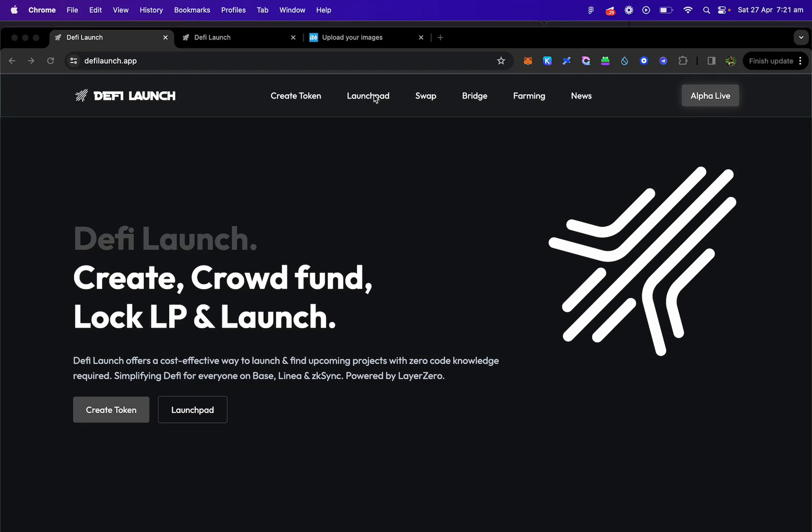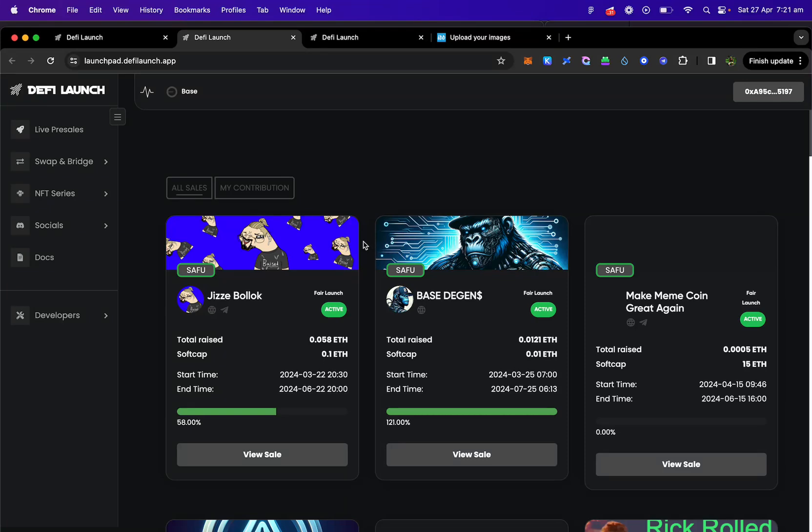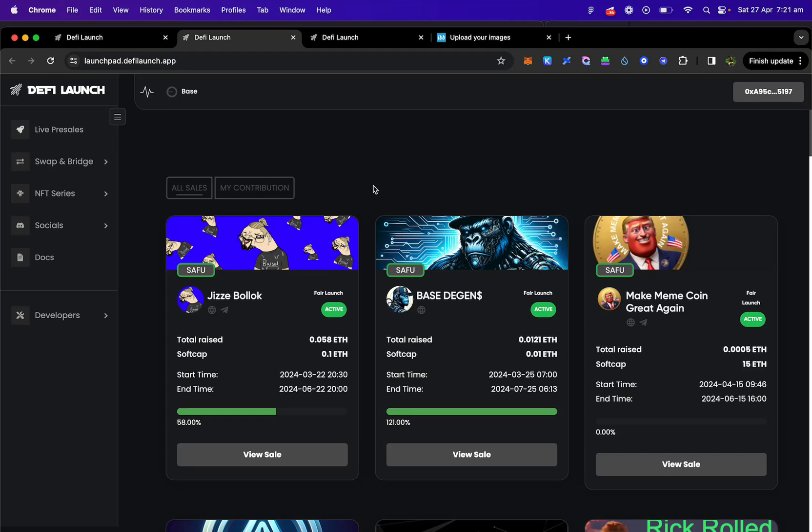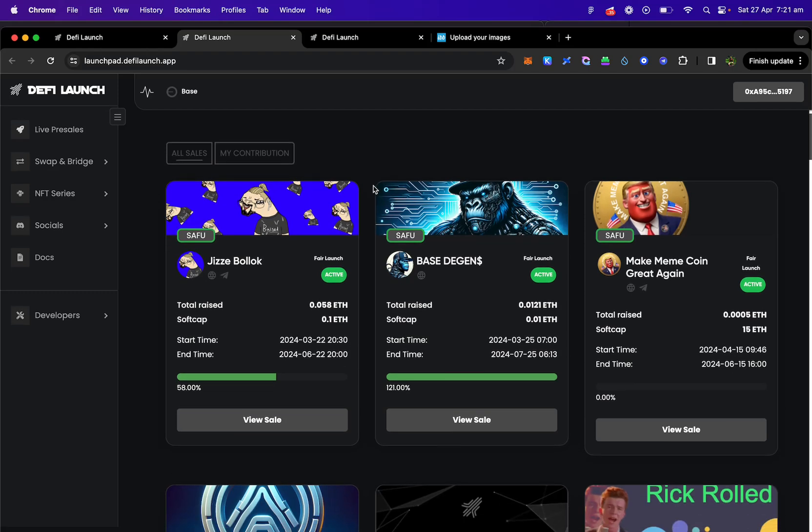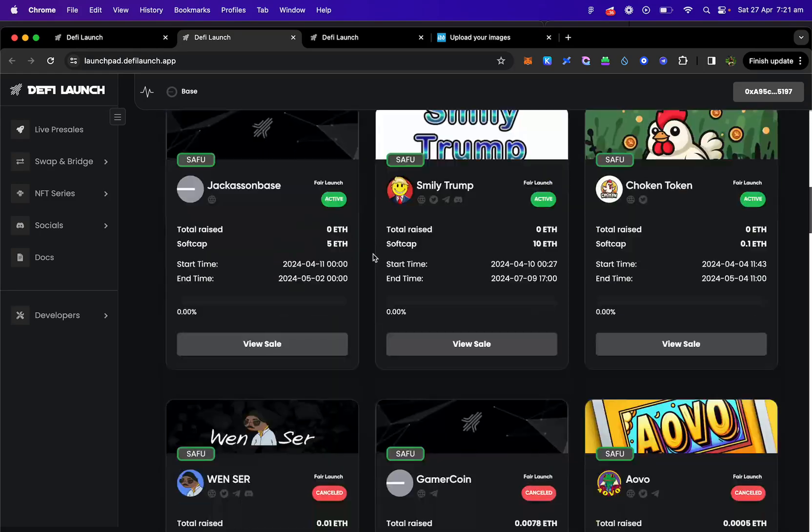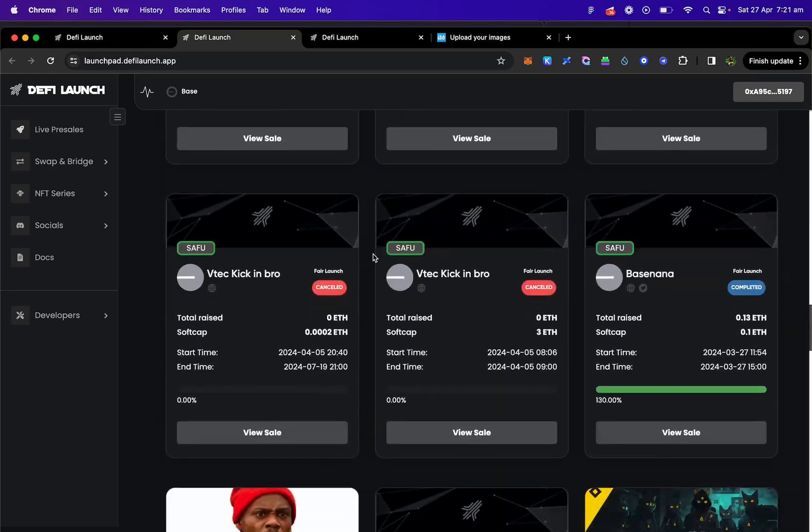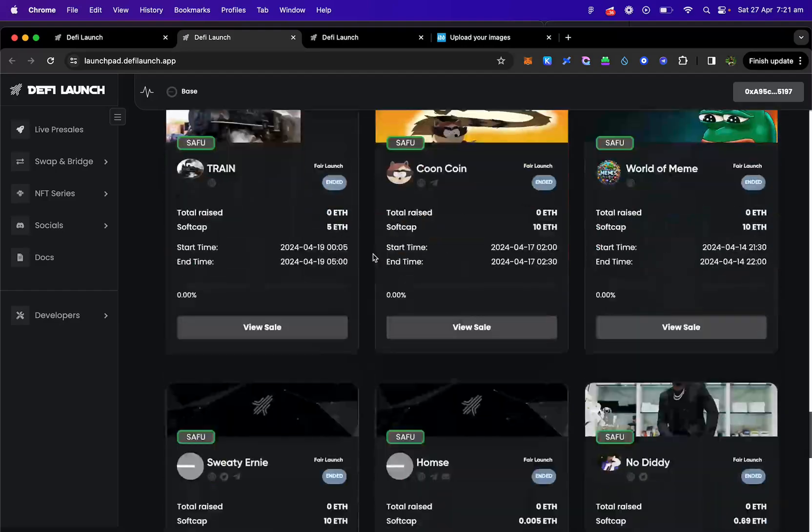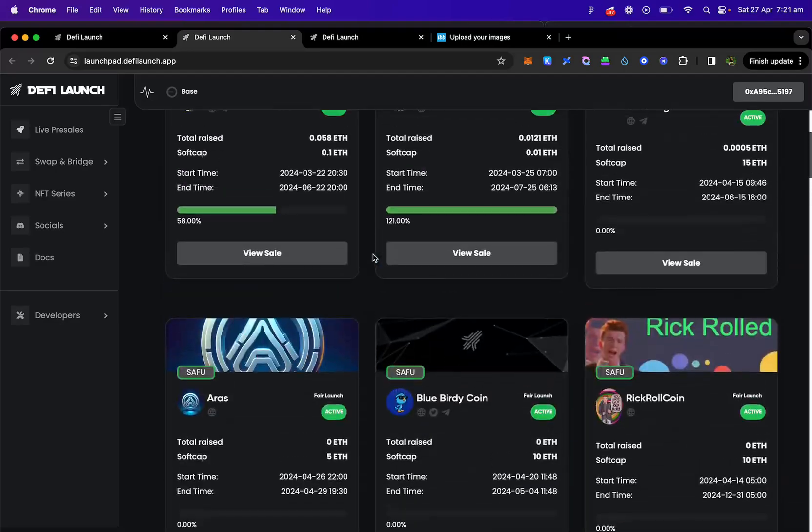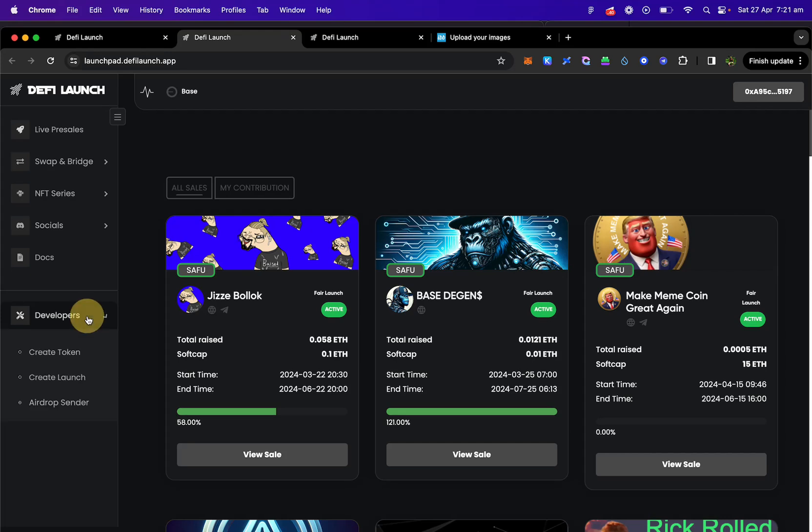Let's go to the launch pad. So today we're going to be making a fair launch which will look like this. This is a sales page with all the live sales on DeFi Launch. What we are going to do is create something like this with a token that I have already. So we want to go to the developers tab here and we want to click create launch.